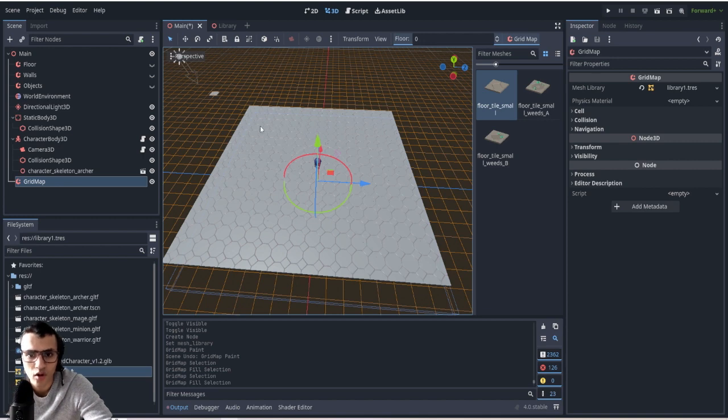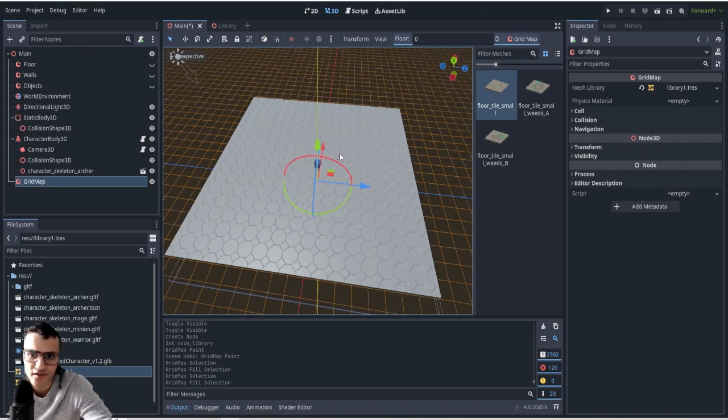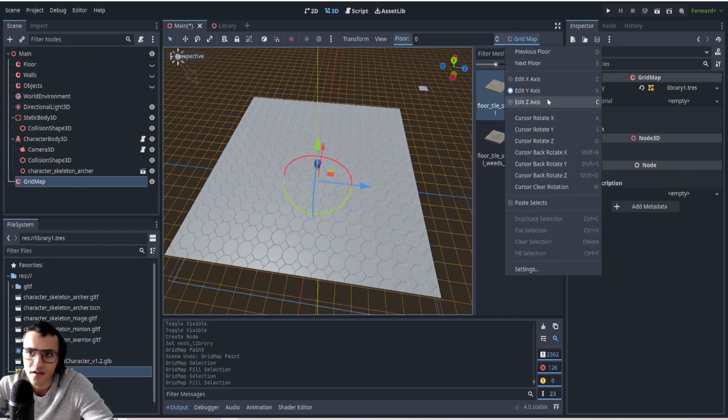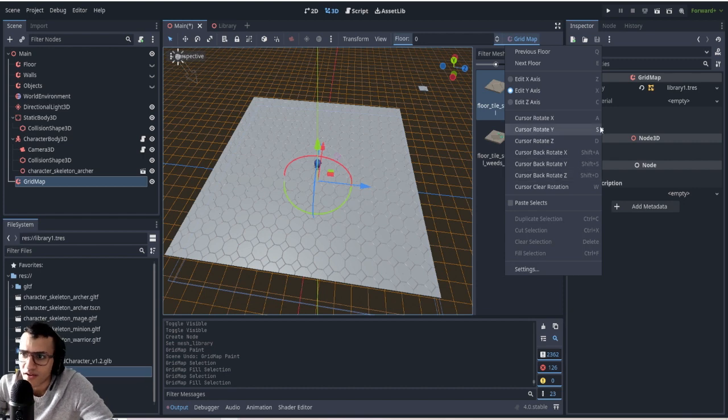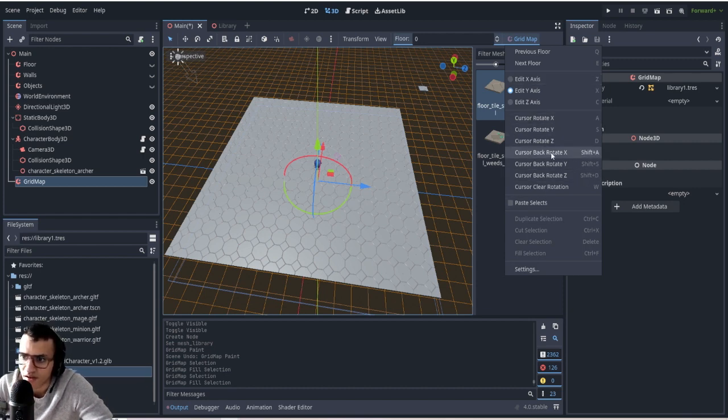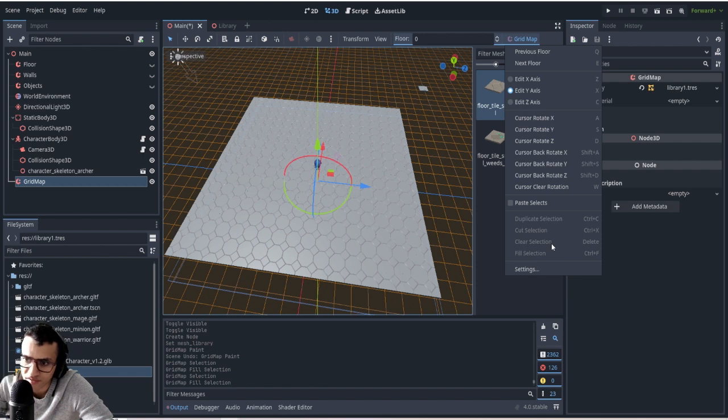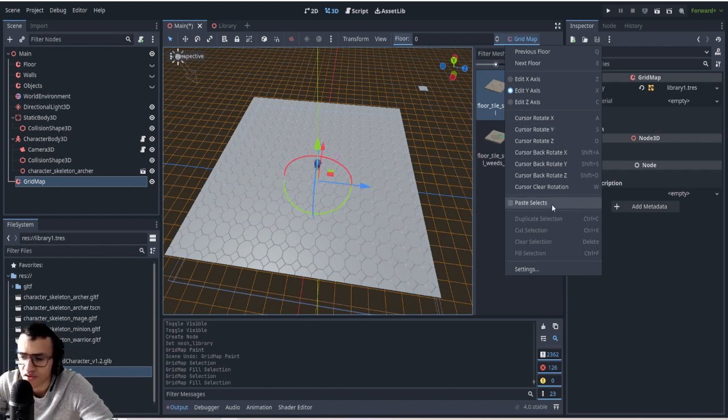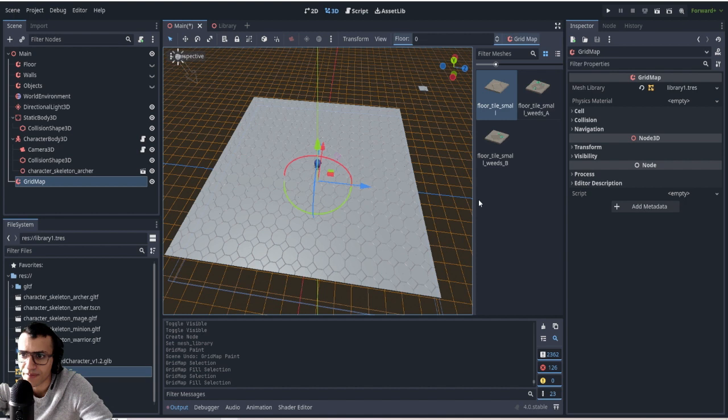If you're curious about all the different commands, you can go to the grid map on the top right here, and then you'll see a bunch of different things. So we have cursor rotate, fill, selection, clear selection, cut selection, duplicate. There's a bunch of things that you can do - paste selects, etc. So that's how you kind of work with grid map.